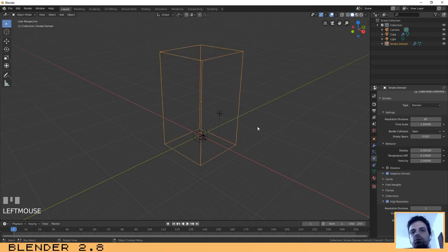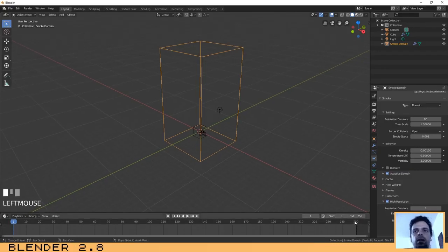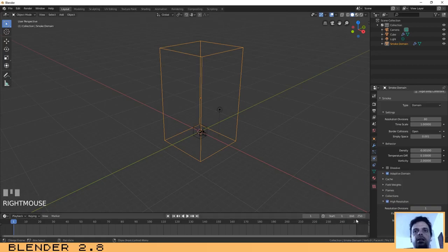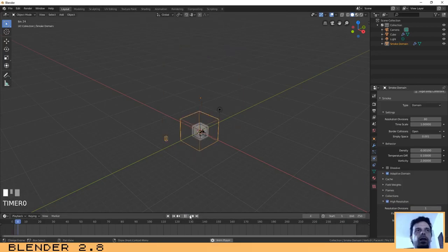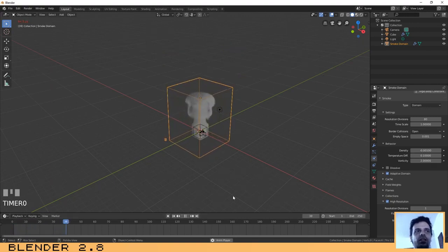After doing those things, go to the timeline, select one of the last frames, and press Play. We already have some smoke created.